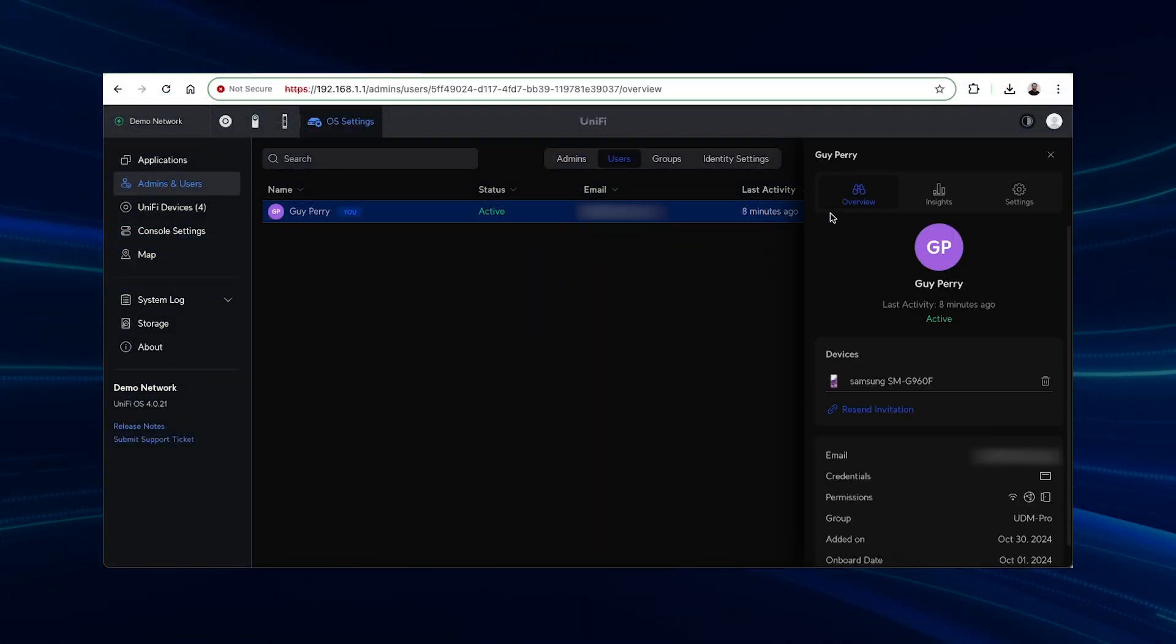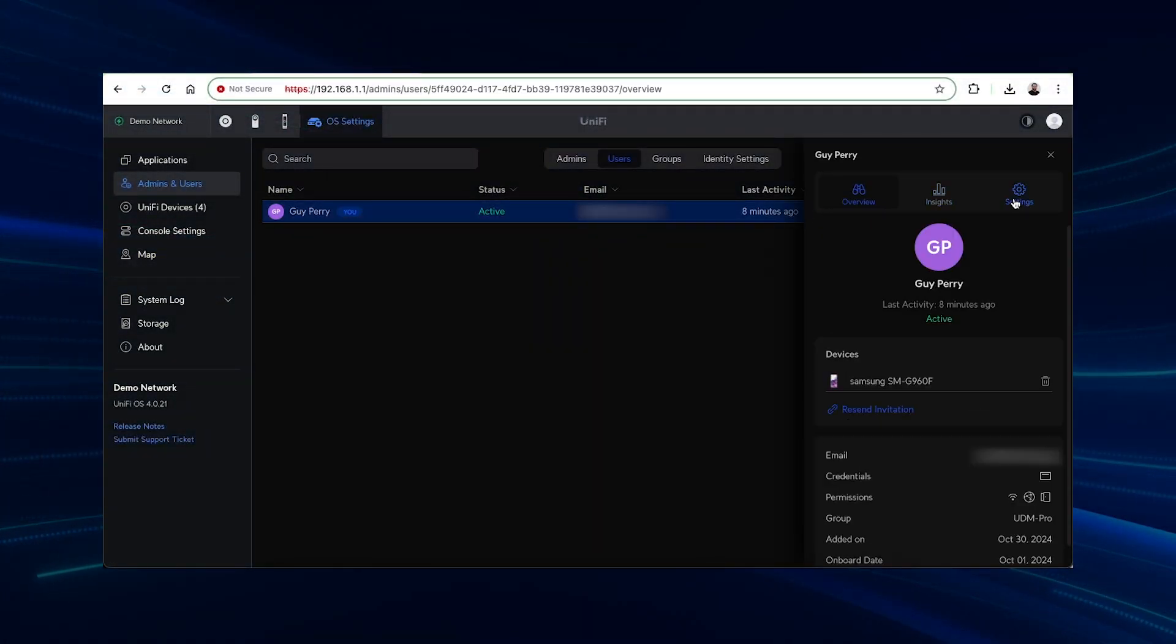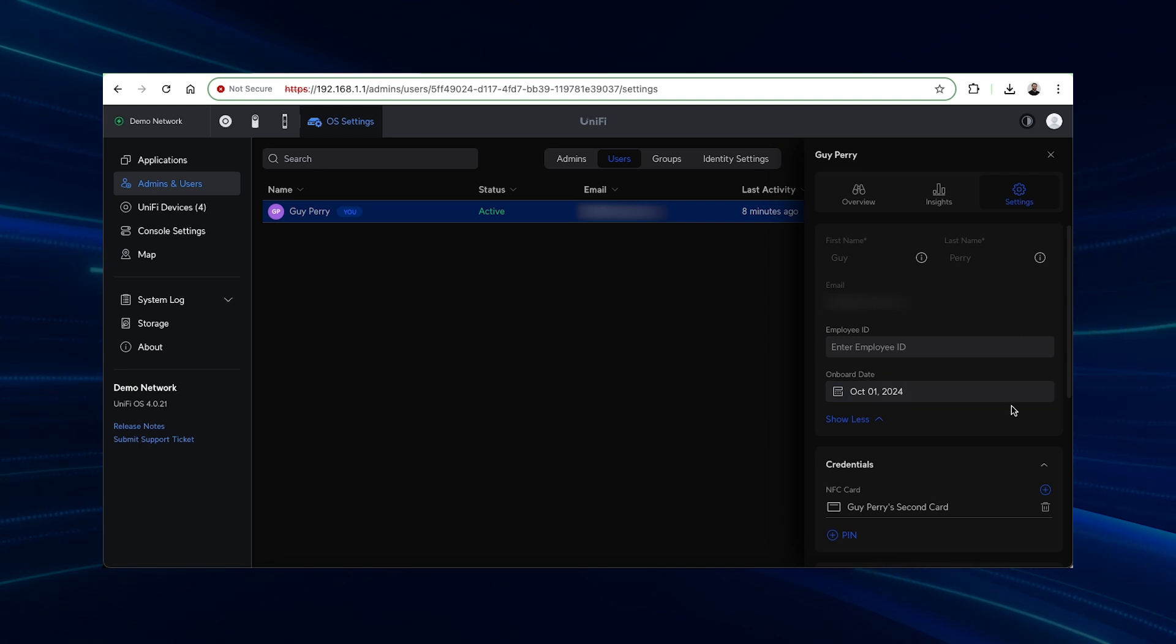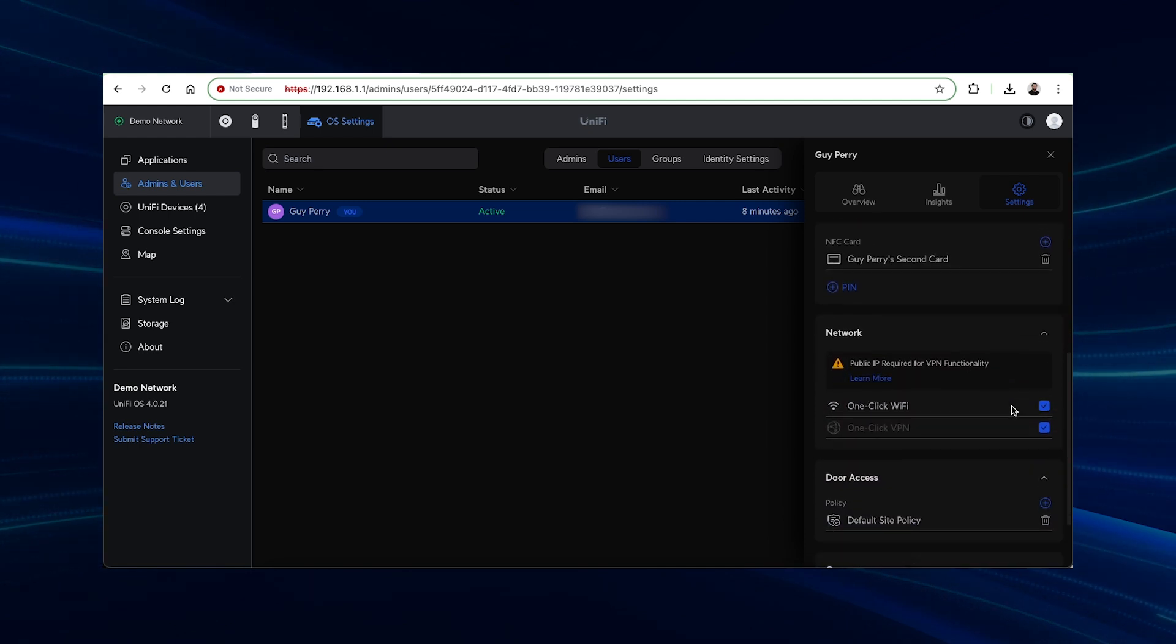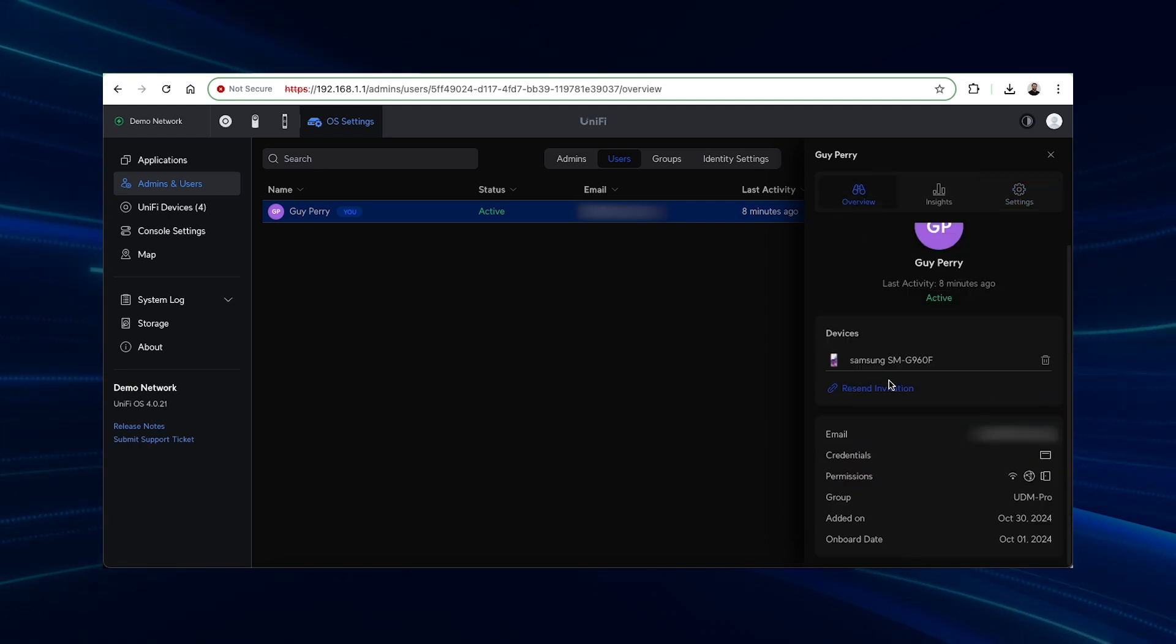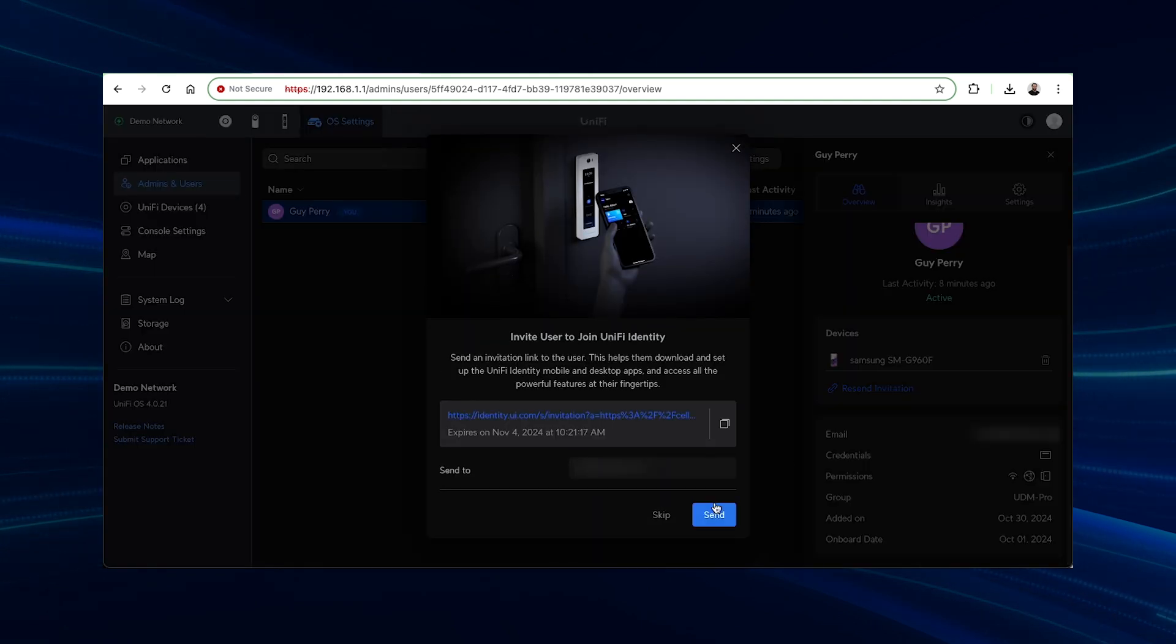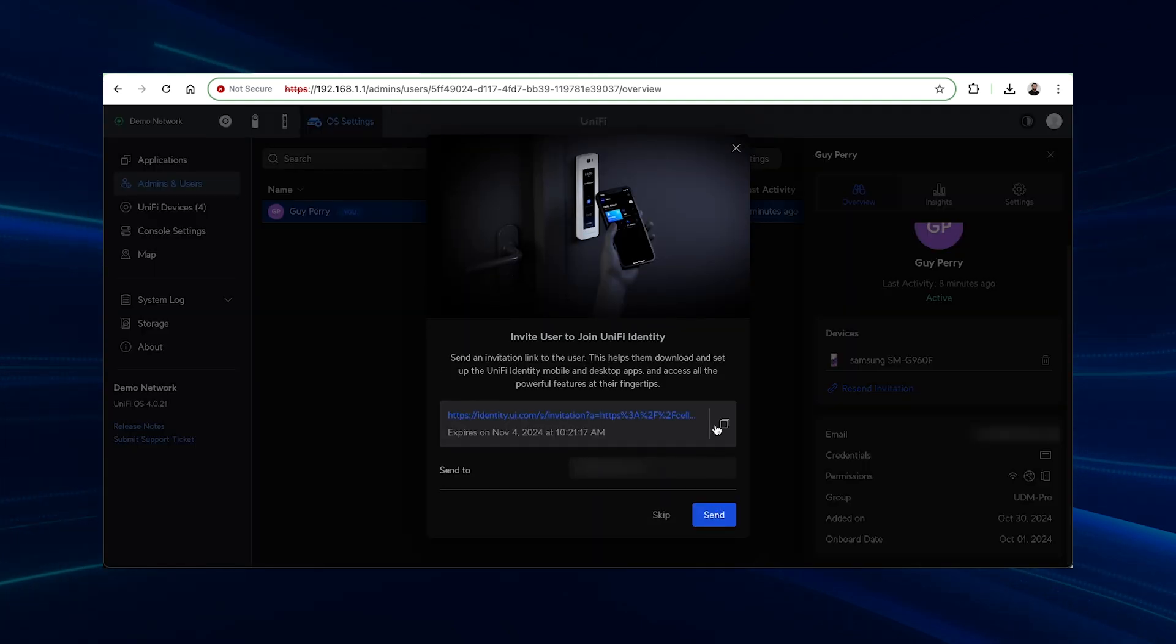Once all permissions are created on the profile, you just send the user an invitation with the press of a button and it will email the invite to the user's email address. You can also just copy the link and message it to your new user.